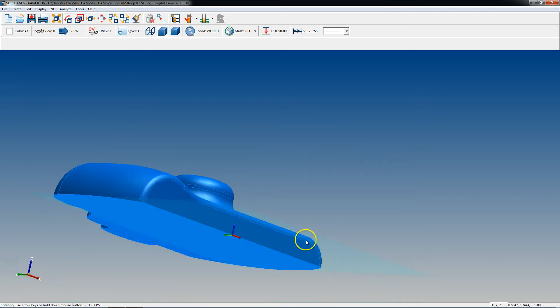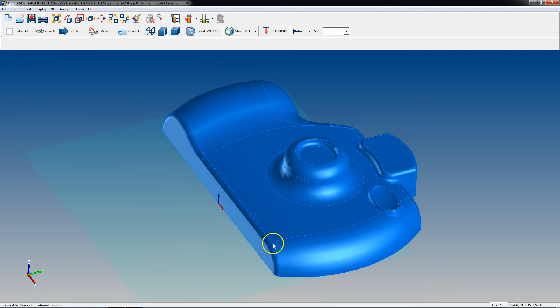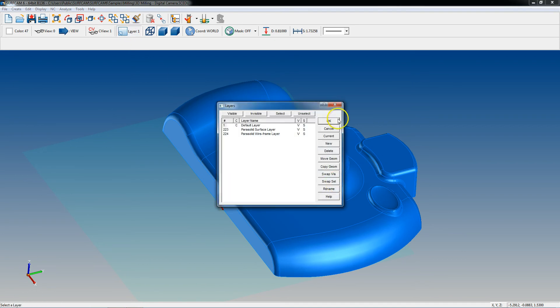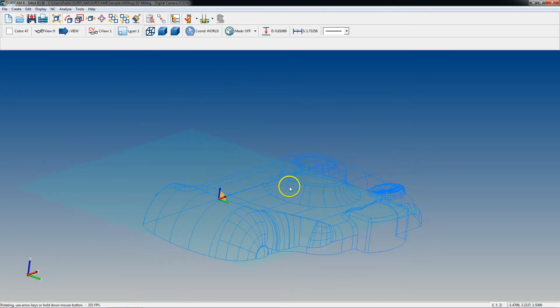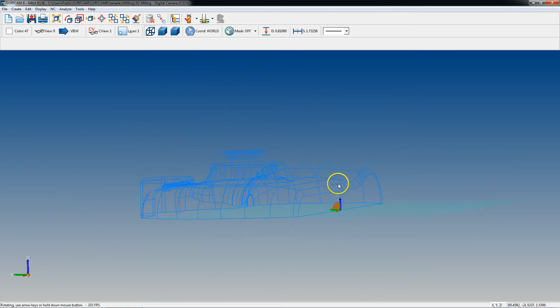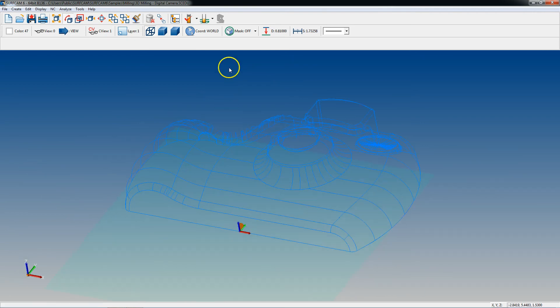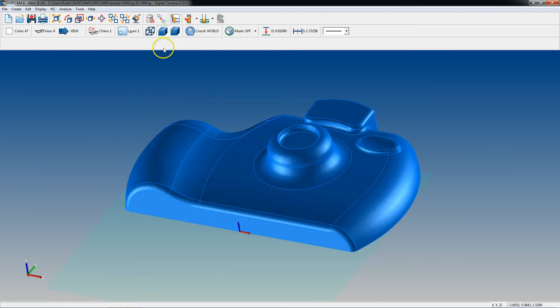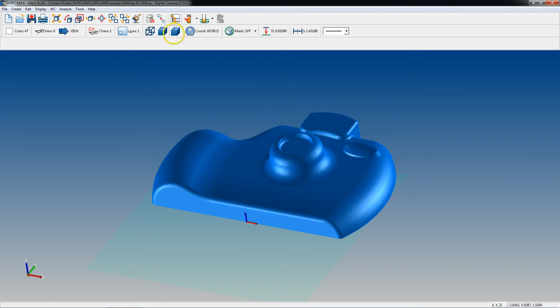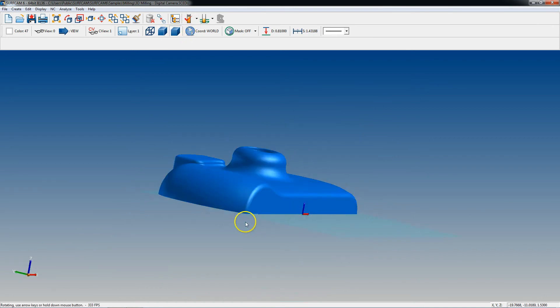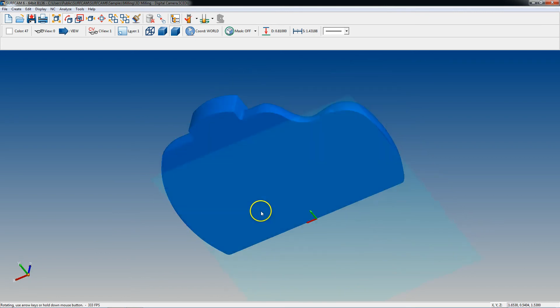These next three buttons are dealing with your different views and how you set them. We'll have a different video covering that. Layers, that's another video we go into detail. These next three buttons, they're pretty simple. Wireframe is just going to put you in wireframe mode. Shaded with wireframe will have your surfaces and your wireframe. And shaded will just take your wireframe away and you'll just have surfaces.